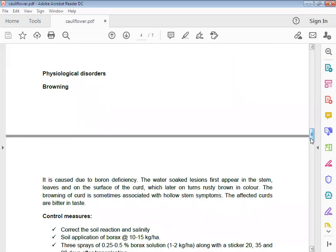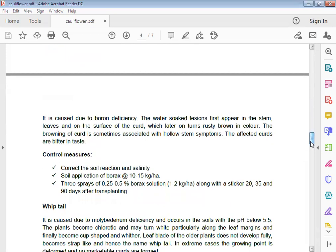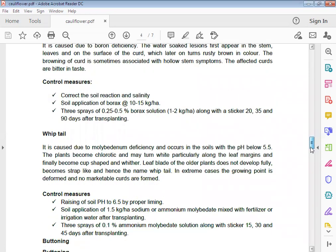Important disorders of cauliflower: First one, browning. It is caused due to boron deficiency. The water-soaked lesions first appear in the stem, leaves, and on the surface of the curd, which later on turn rusty brown in color. The browning of curd is sometimes associated with hollow stem symptoms. The affected curds are bitter in taste. Control measures: Correct the soil reaction and salinity, soil application of borax at 10 to 15 kg per hectare, and three sprays of 0.25 to 0.5% borax solution.